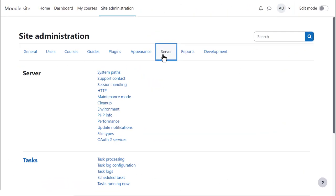You can view and edit the types of files allowed on your site from site administration, server, file types.